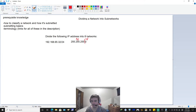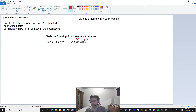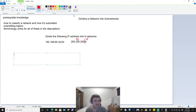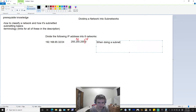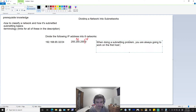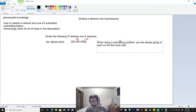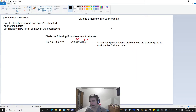The reason I had you draw this line to divide between the network and the host bits is that depending on the type of subnetting you're doing, you're pretty much always going to be working on the very first host octet. When doing a subnetting problem, you are always going to work on the first host octet. And that will make more sense when we do some more difficult problems and in the next video when we actually go over finding hosts and network IDs.